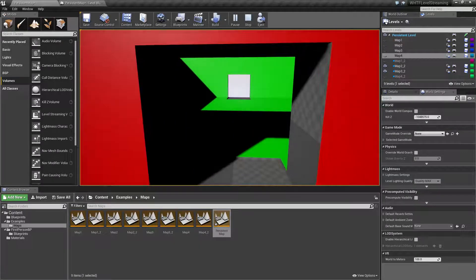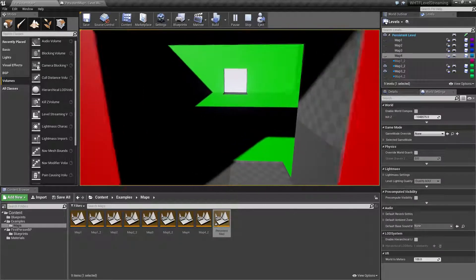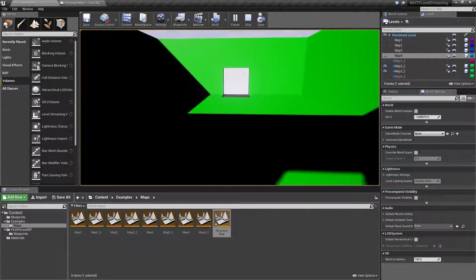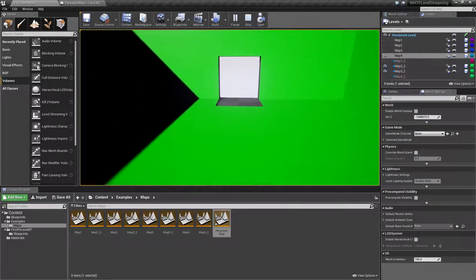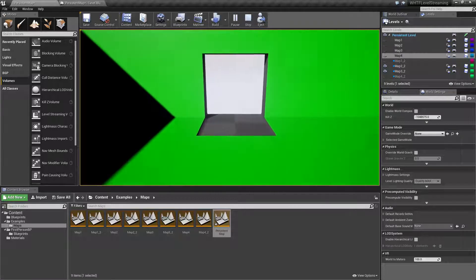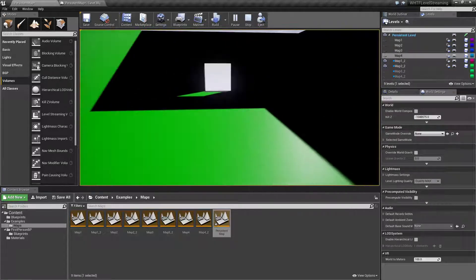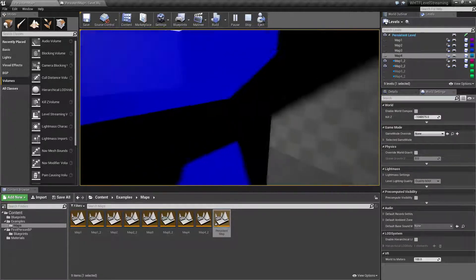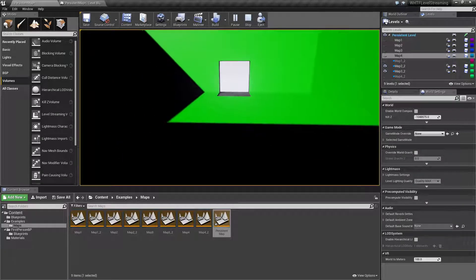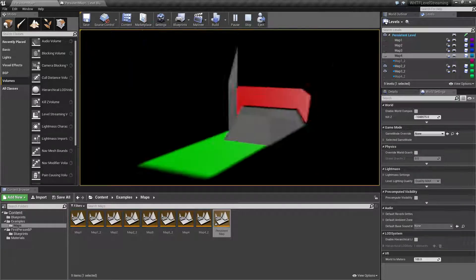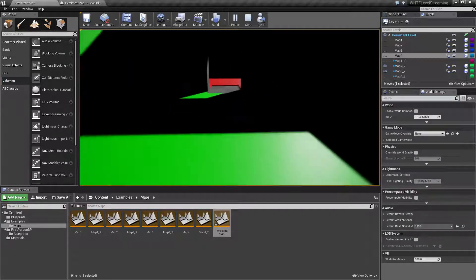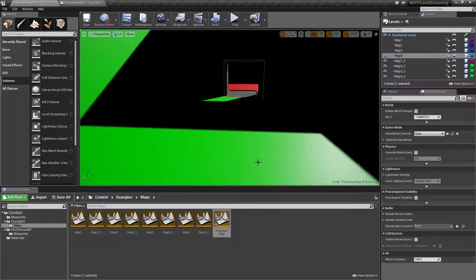You'll also notice that the blue room is no longer here. I've set it up to unload as I pass through the red door. I've also set it up where if I walk closer to here it will reload, and that door will unload if we want to see it in an example. And we'll go back to here and unload. So I'm using blueprint nodes to do that.